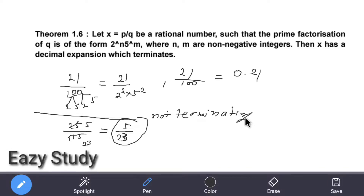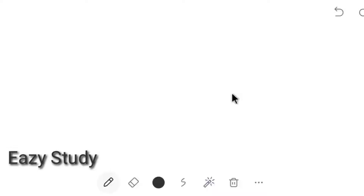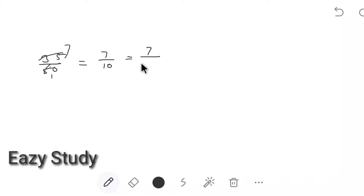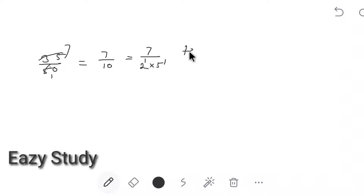Next example: 35 by 15. Simplify by cancelling 5 — this gives 7 by 10. Now 10 = 2 power 1 into 5 power 1, so the denominator is in the form 2 power n into 5 power m. Therefore this is a terminating decimal.